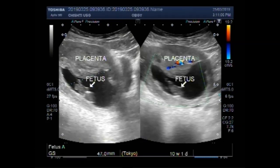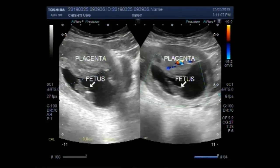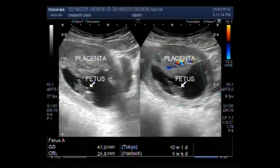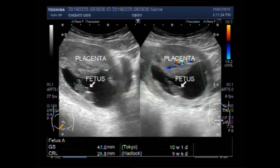The pregnancy measures about 10.1 weeks, and 9.6 weeks, by measuring the CRL — Crown-Rump Length — giving a gestational age of about 10 weeks.